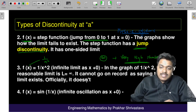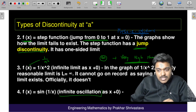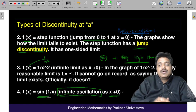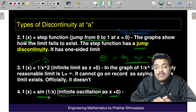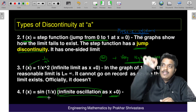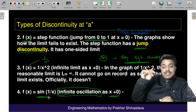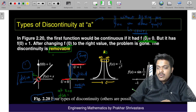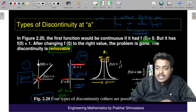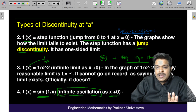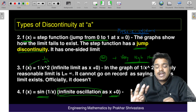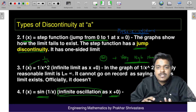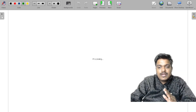The last type of discontinuity is oscillatory discontinuity. At x = 0, the value of sin(1/x) is not defined, so we cannot assign any value of y at x = 0. The pattern repeats again and again — the graph oscillates repeatedly. So these are the four types: oscillatory, infinite, jump, and removable discontinuity.